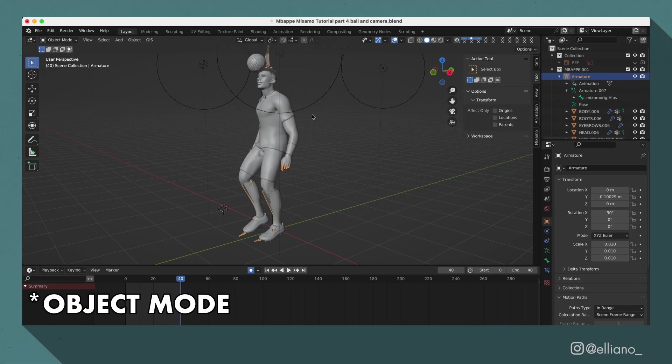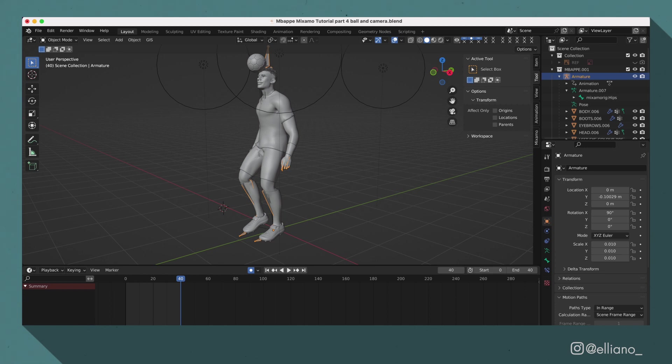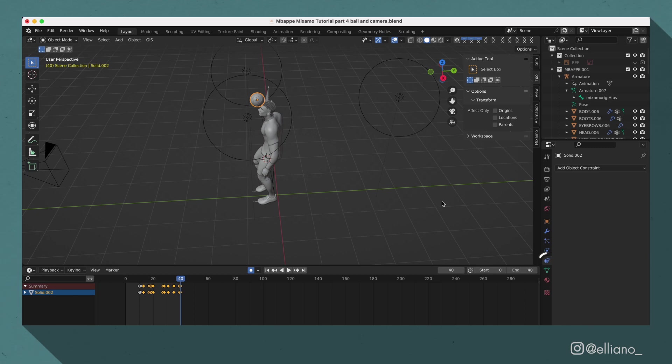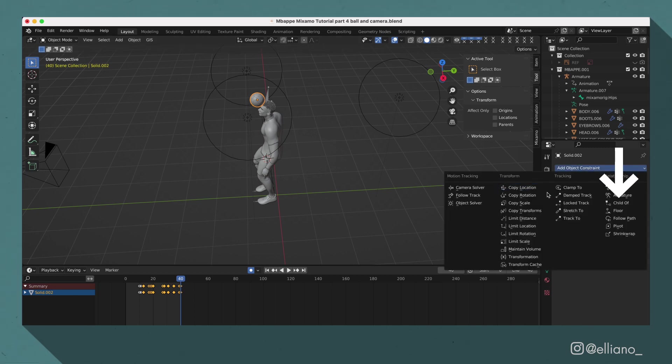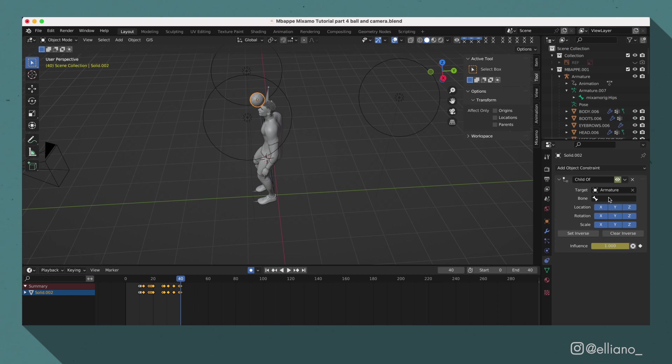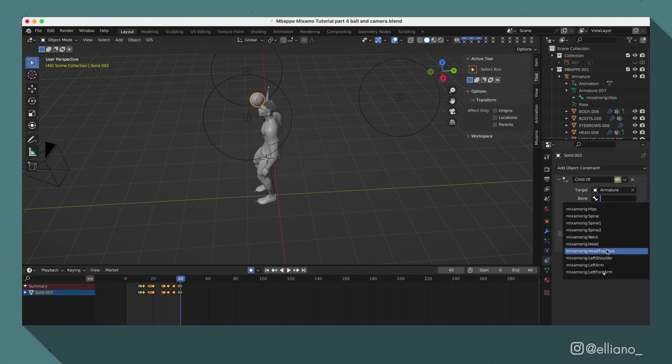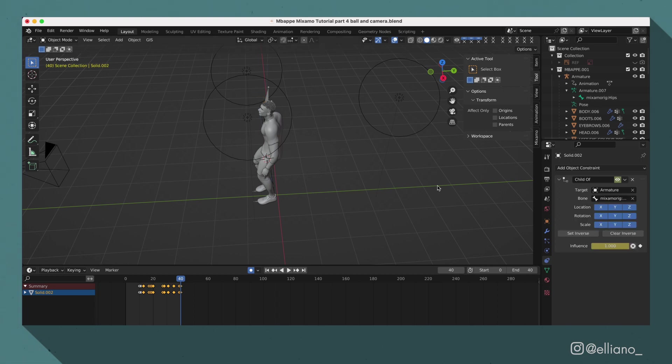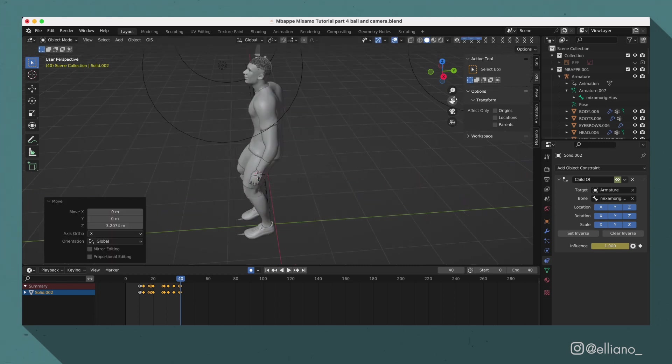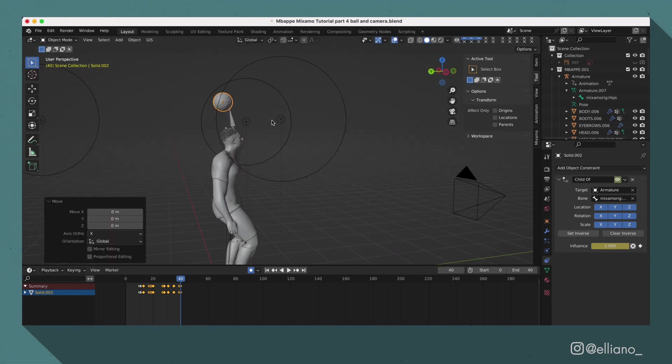I'll then go back into edit mode, and with the ball selected, I'm going to go to the constraints tab and add in a child of constraint. And with the child of constraint added, I'll make sure the target is set to armature. And then I'll select the name of the bone that I've chosen in this bone tab here. And now the ball's movement are going to be linked to that bone.